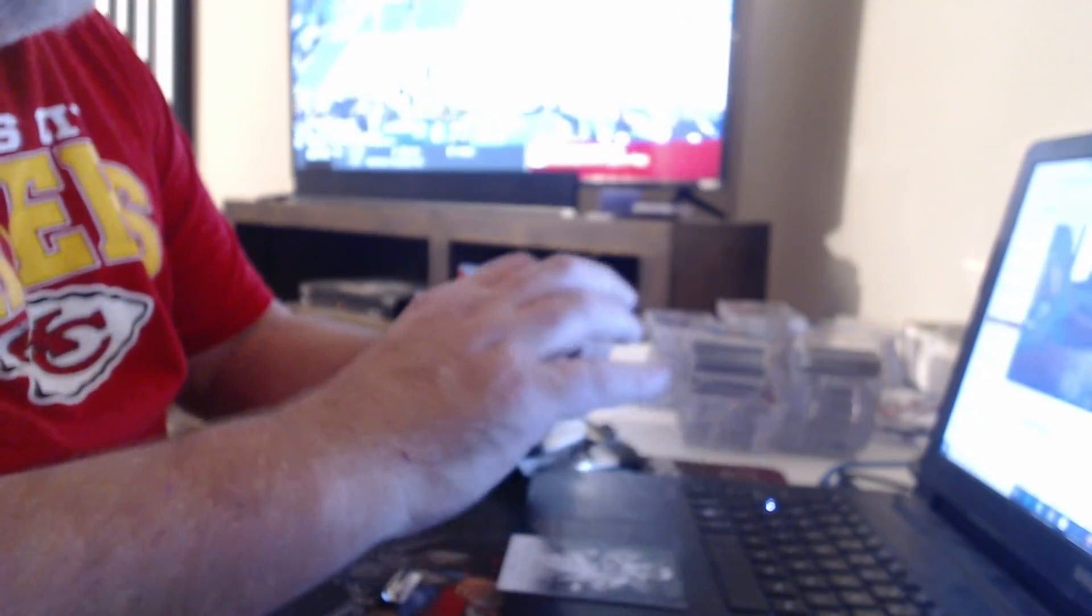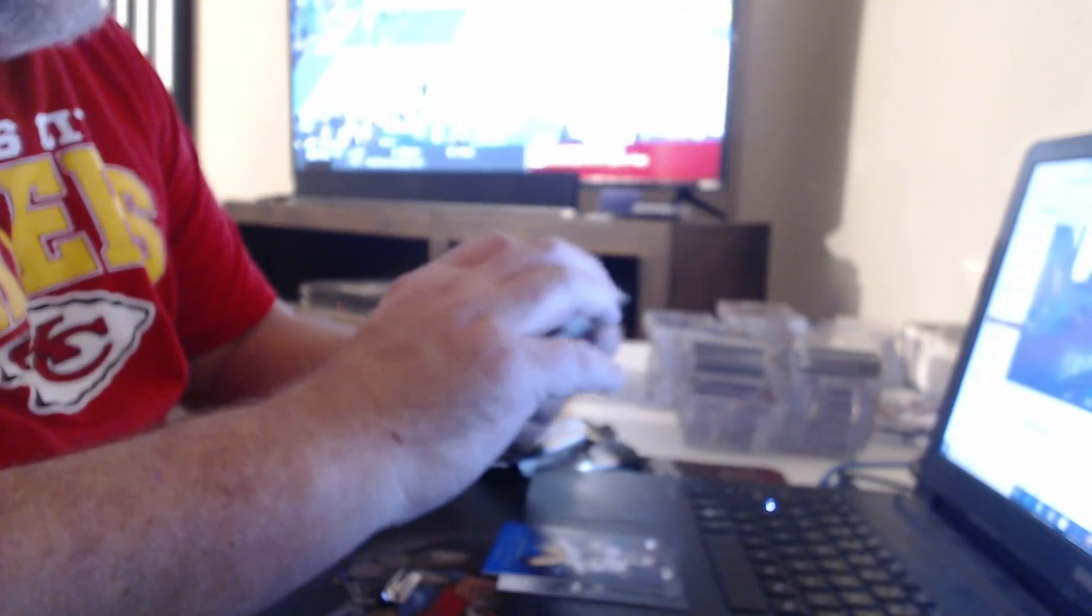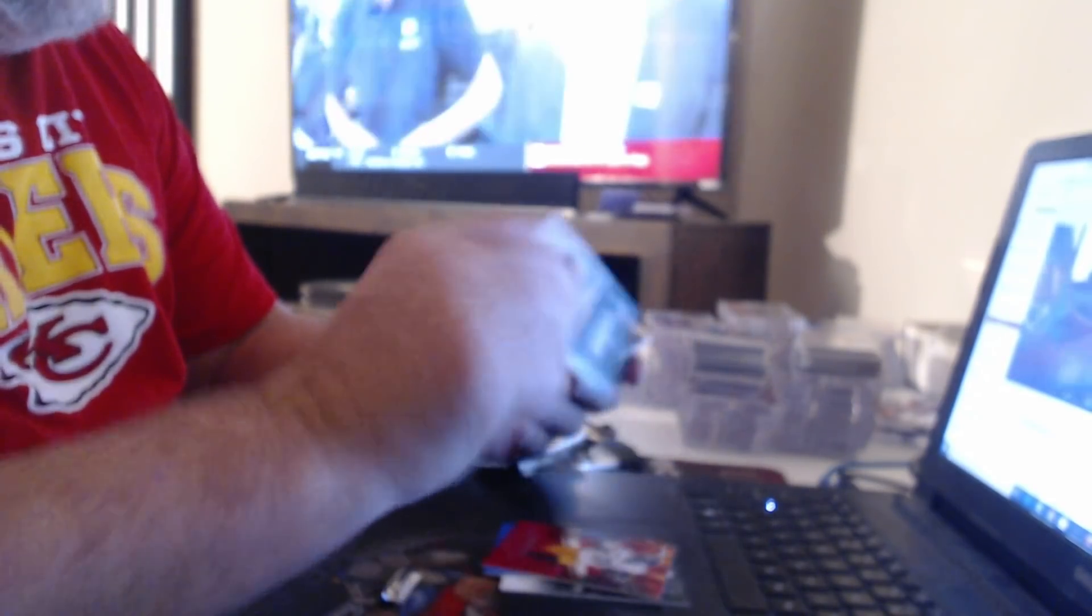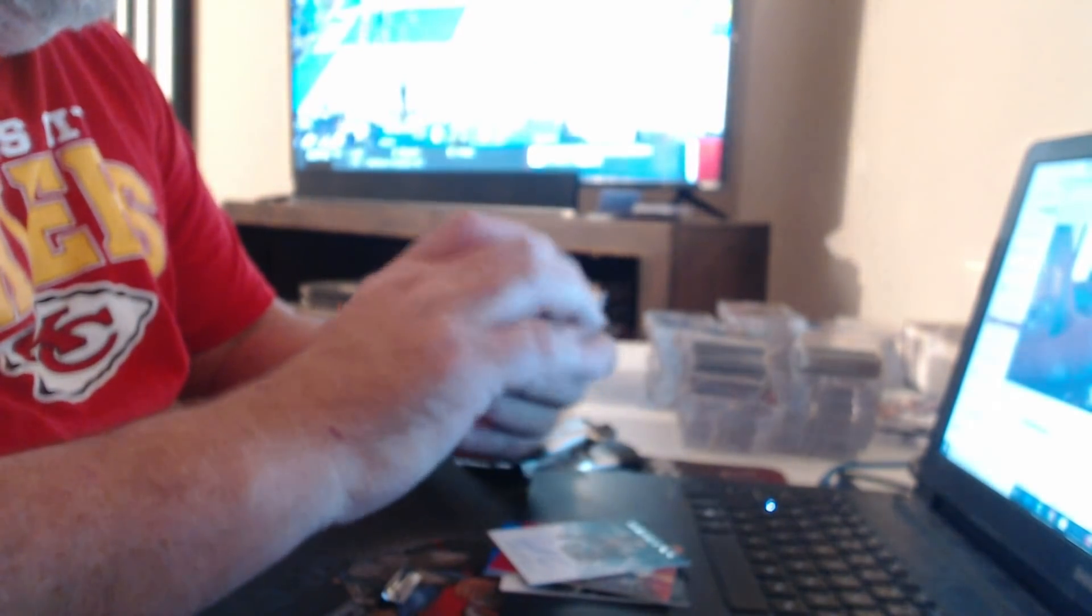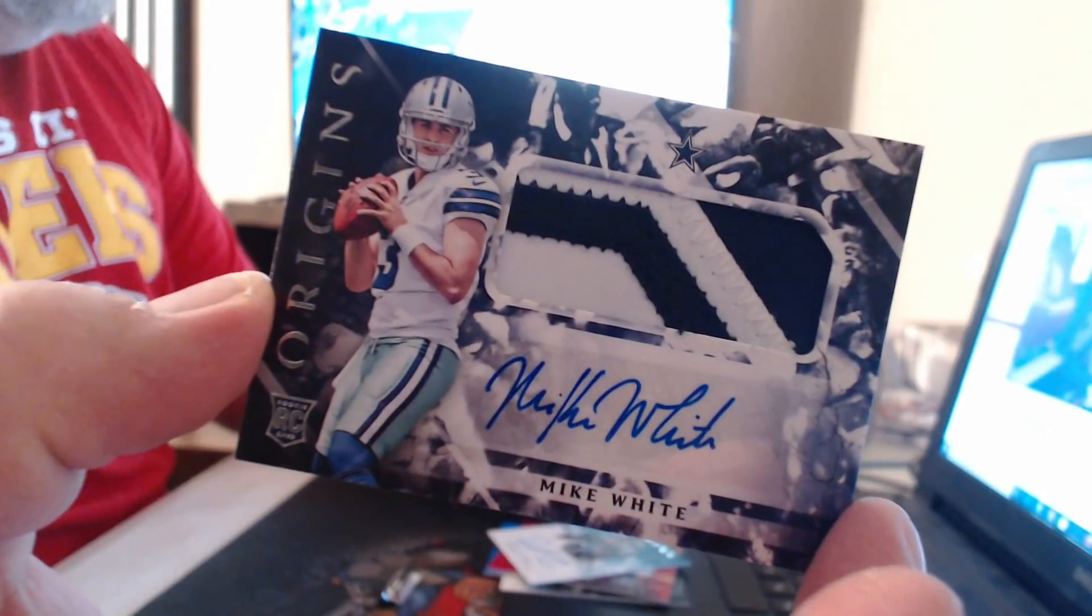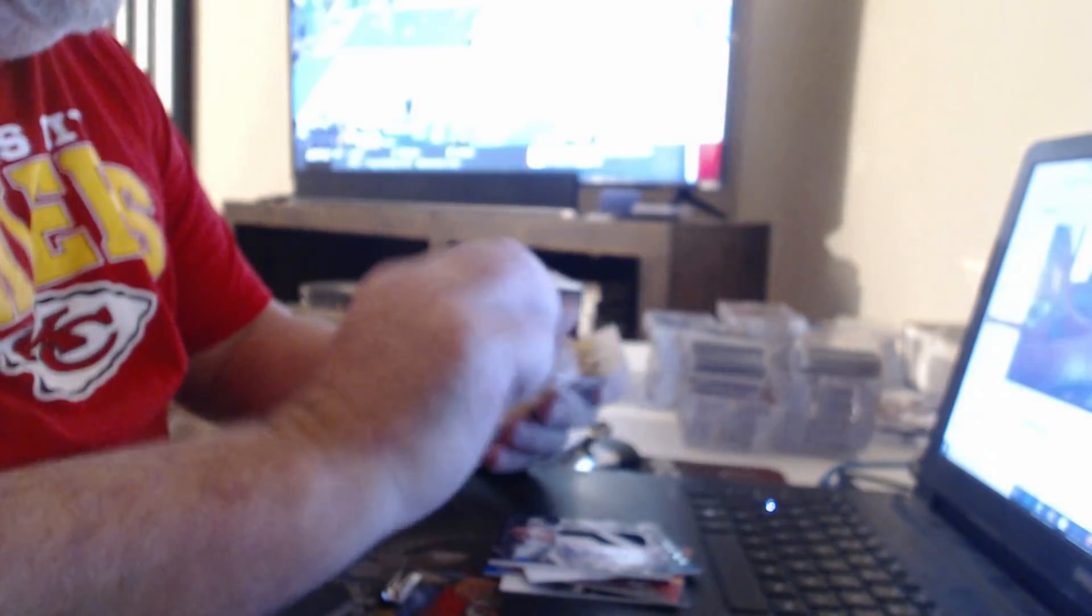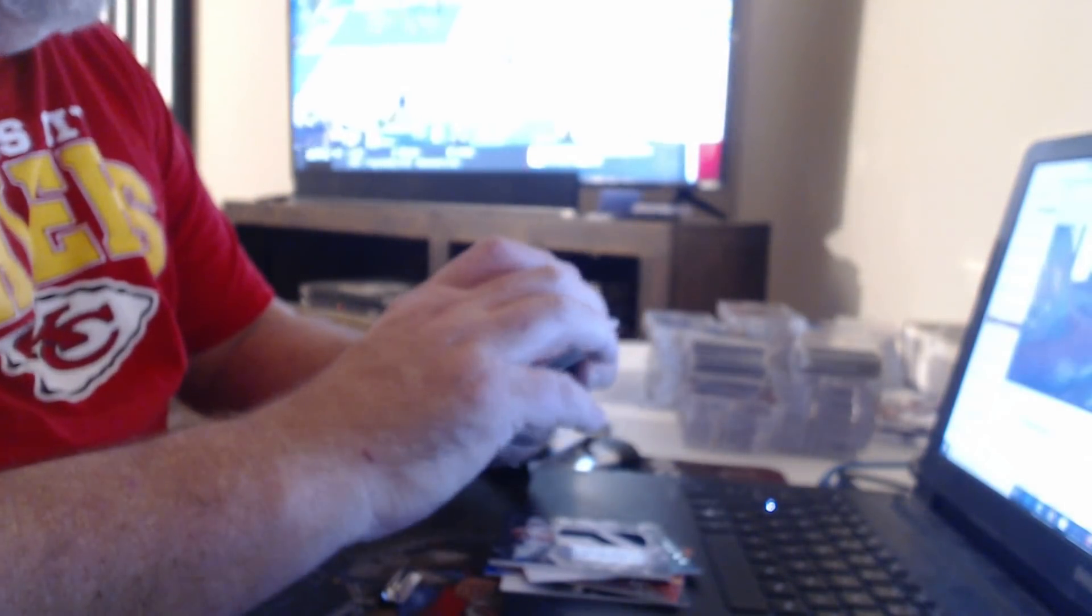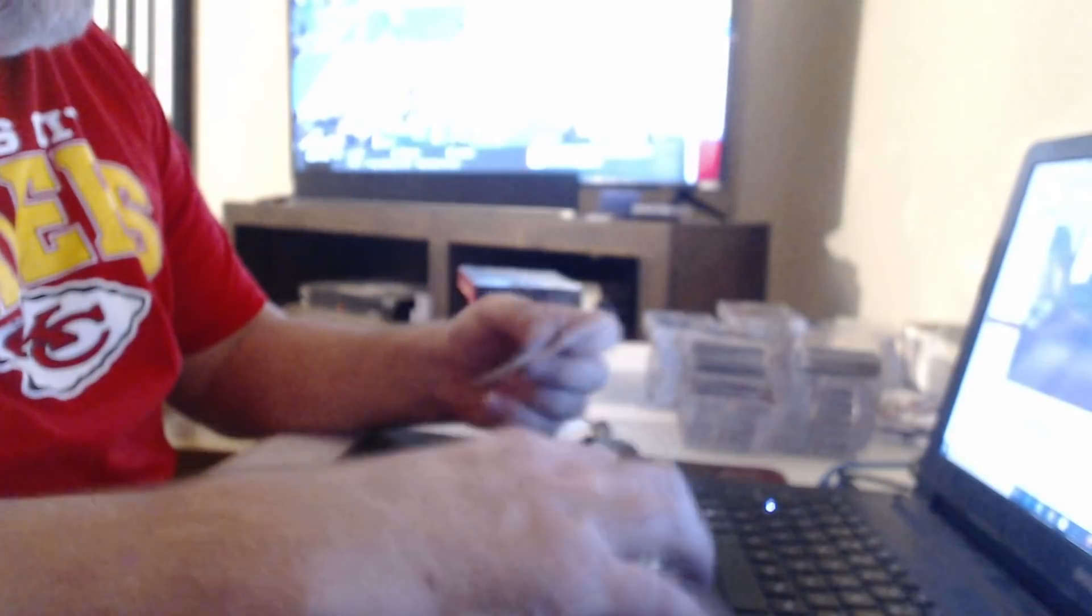99 Jimmy Garoppolo, 299 Le'Veon Bell. DJ Chark. Patch Auto, Mike. Jumbo Relic to 49, Christian Kirk.